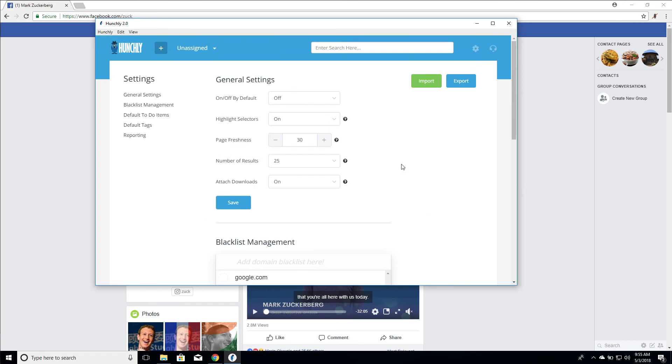If you have any questions or you run into any trouble dealing with any of these areas in the settings panel, please let us know. Send us an email. Support at hunch.ly.